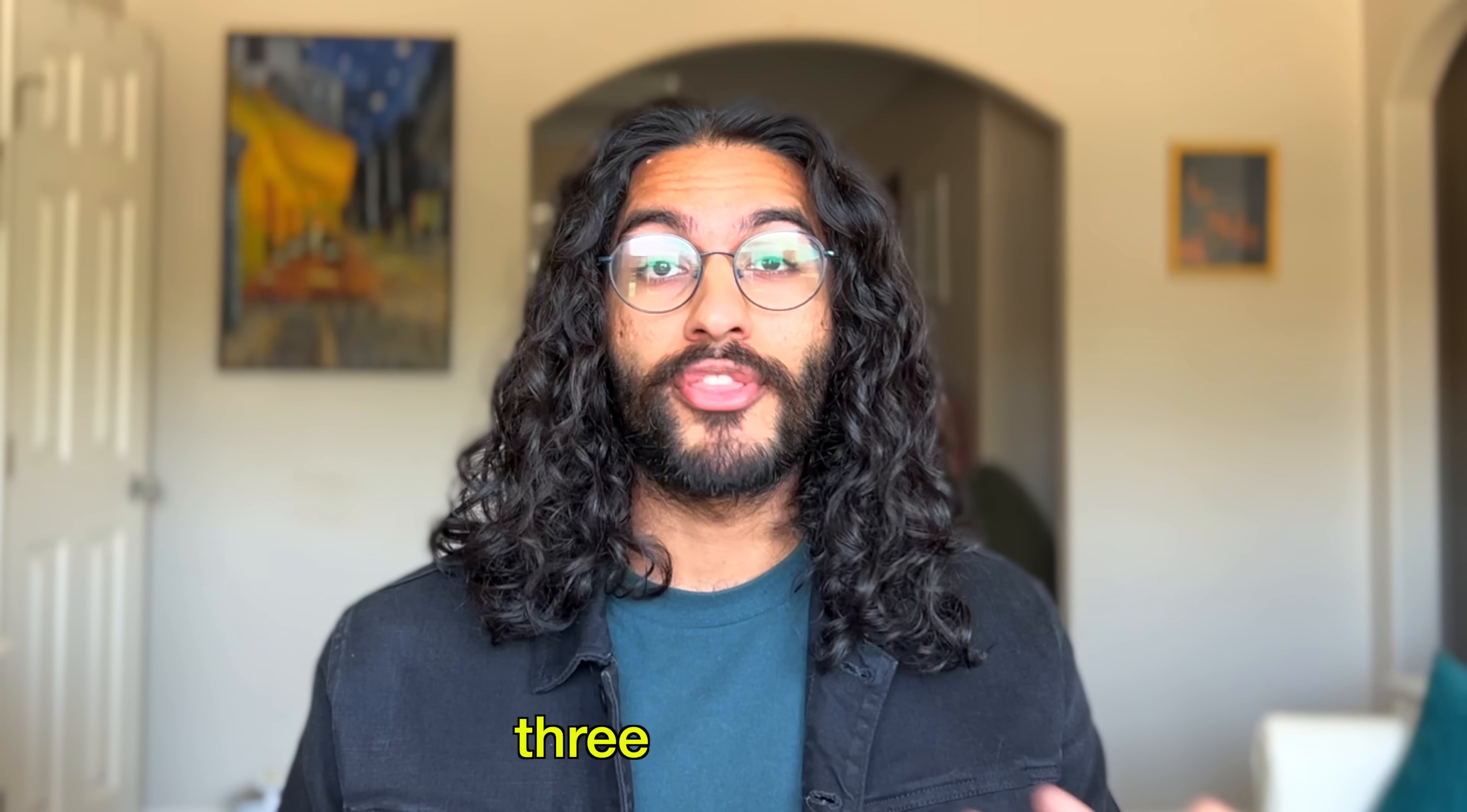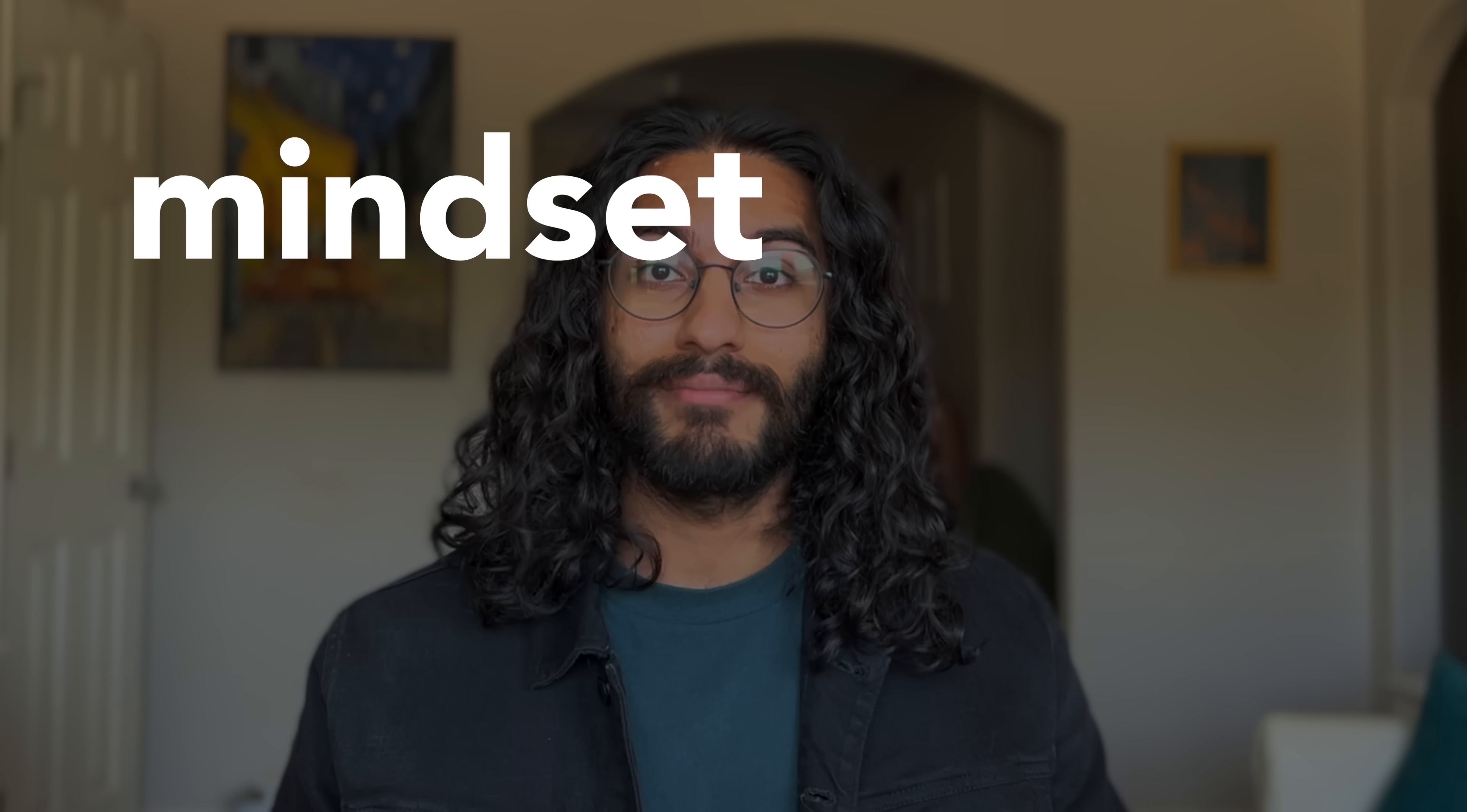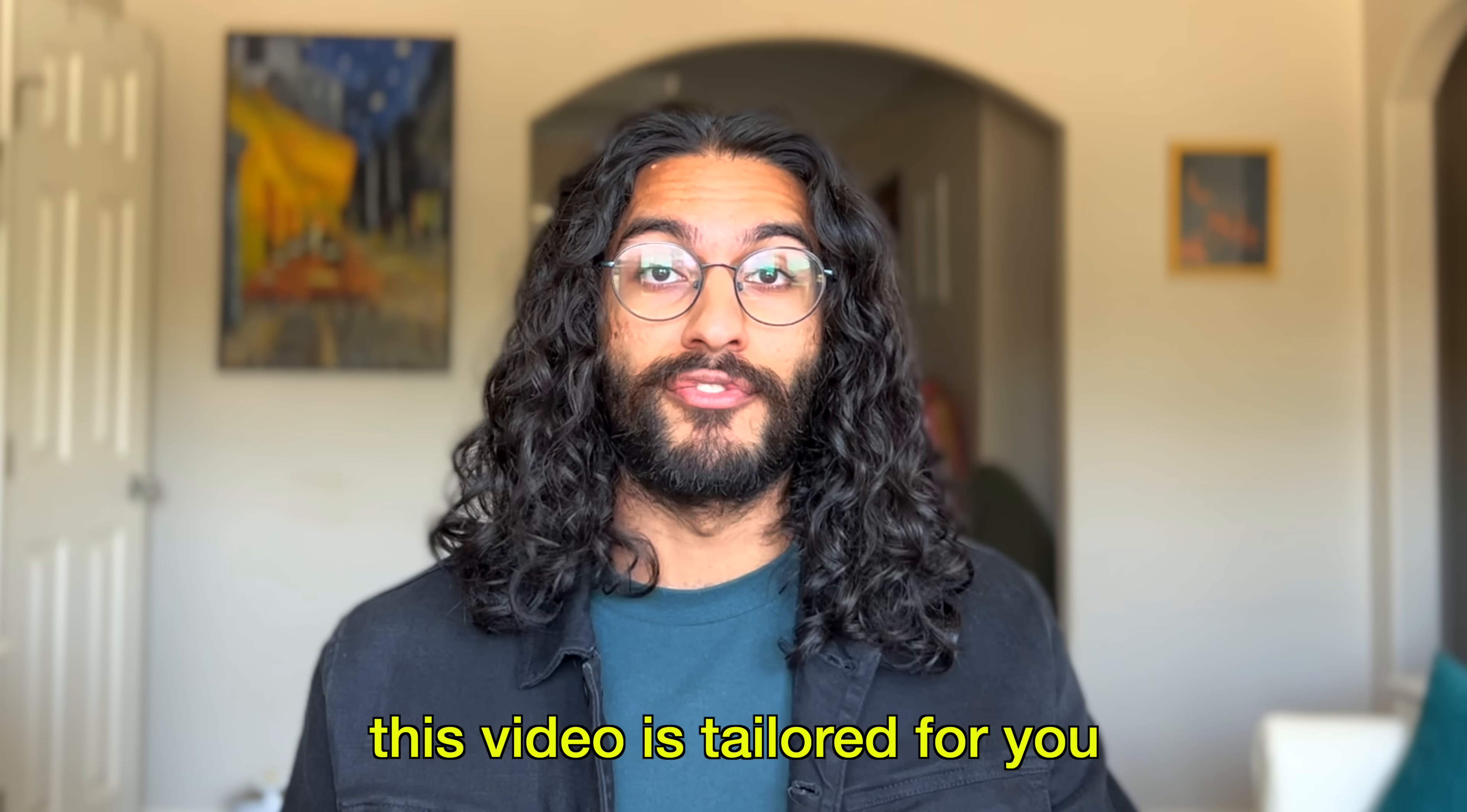I'll break up this video into three big chunks: the mindset, coding, and the developer environment. Everything I'm going to tell you is parallelizable, which means there's no real order. And if you're not in college or a boot camp, great, this video is tailored for you.